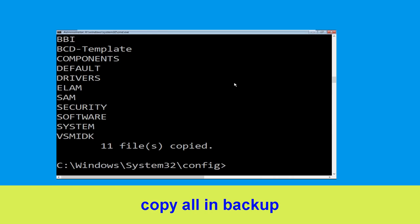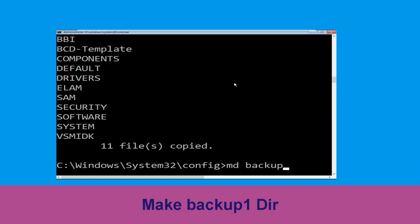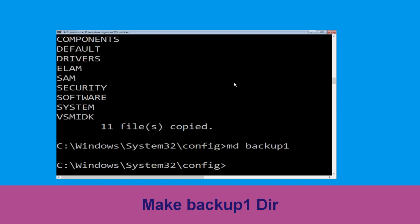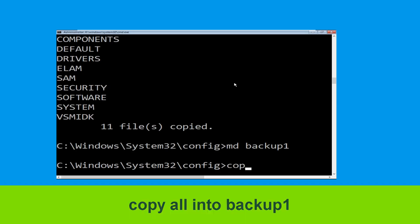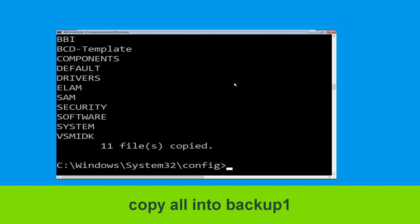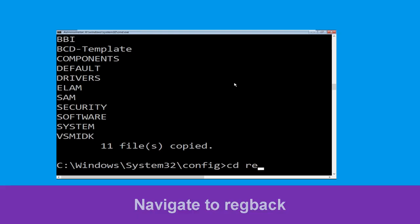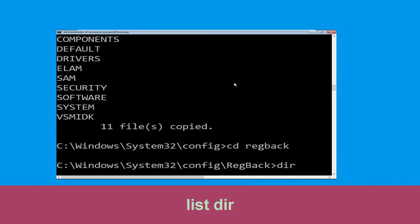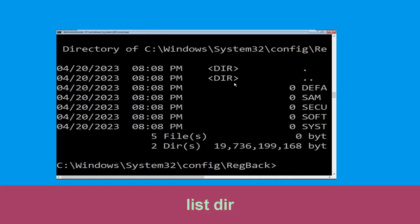Now execute the command: type md backup1 and hit Enter. Once we are here, execute this command: type copy *.* backup1 and press Enter. Now type cd .. and hit Enter, then type dir and hit Enter.